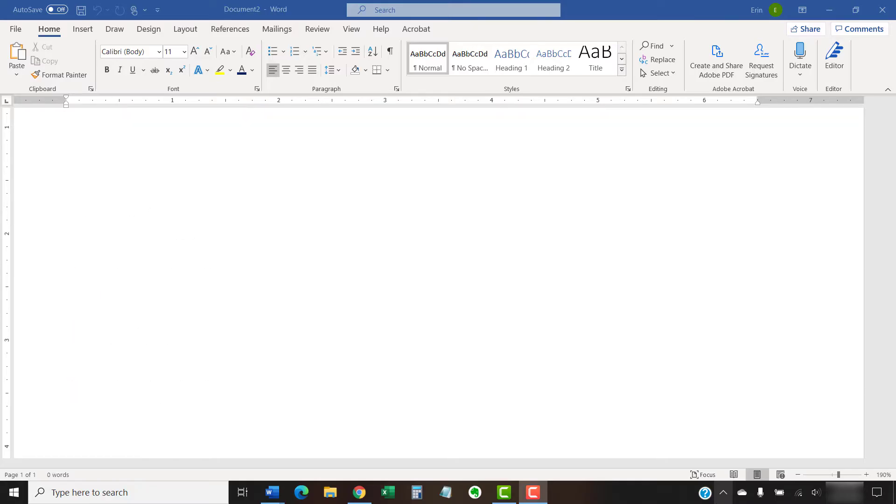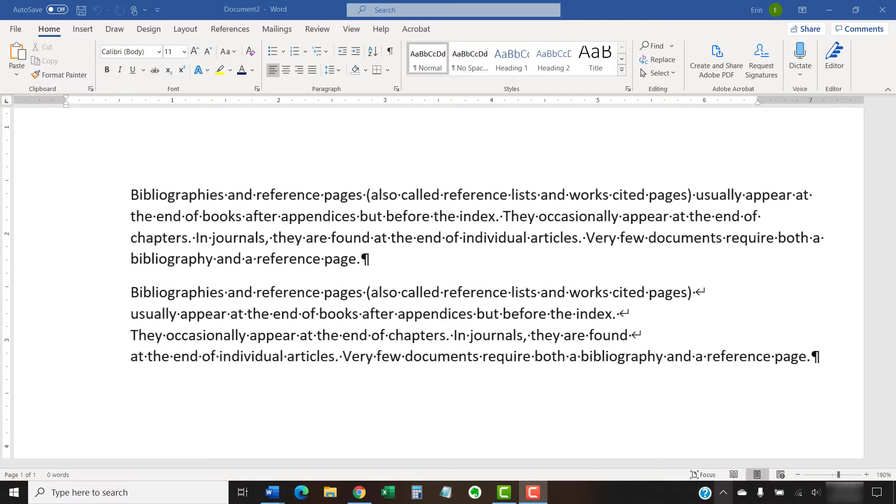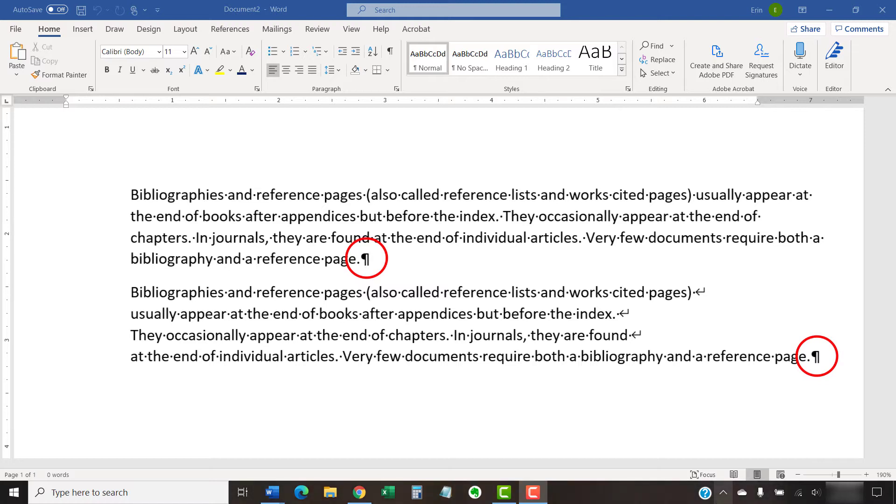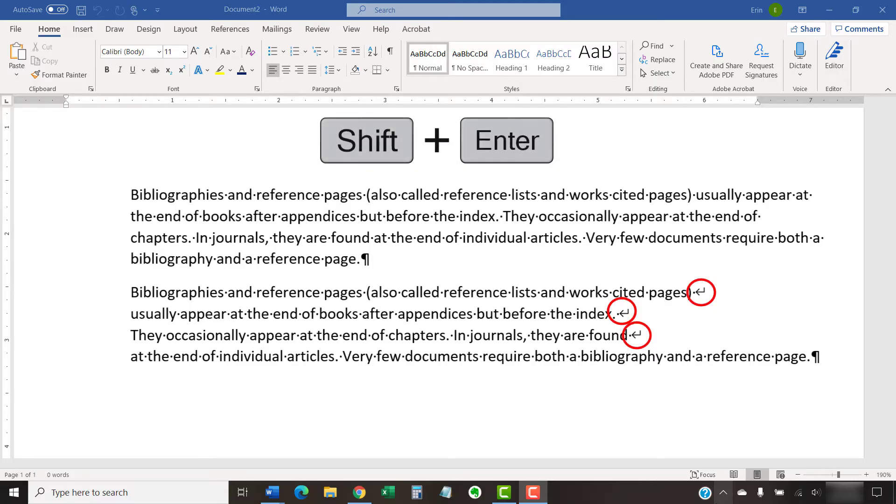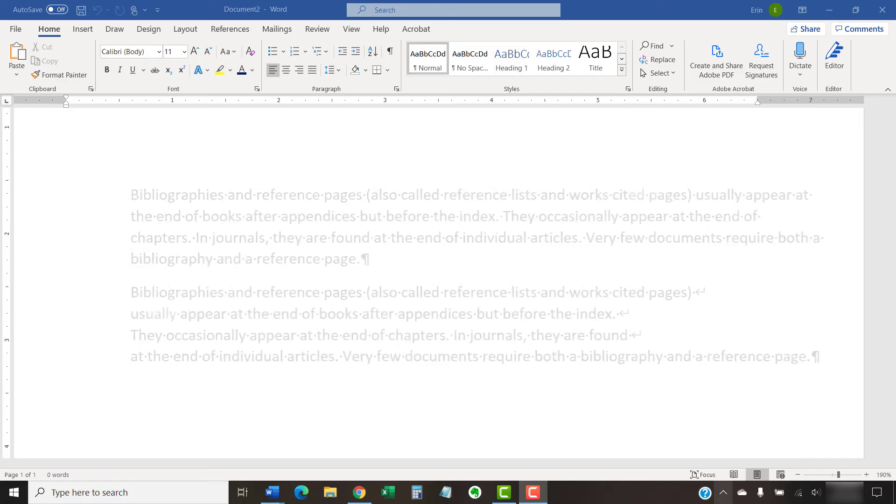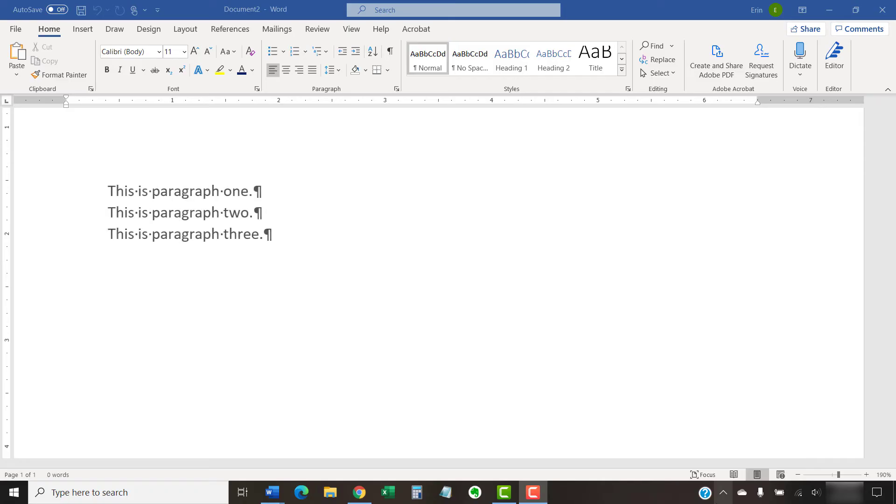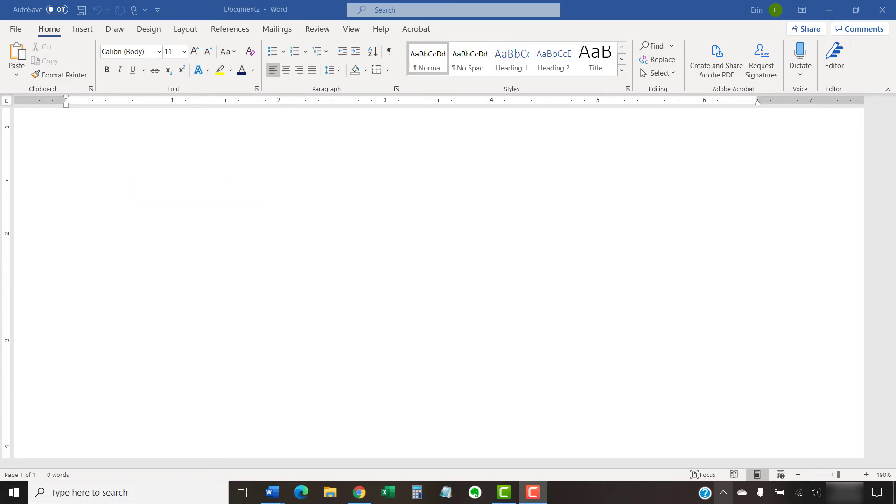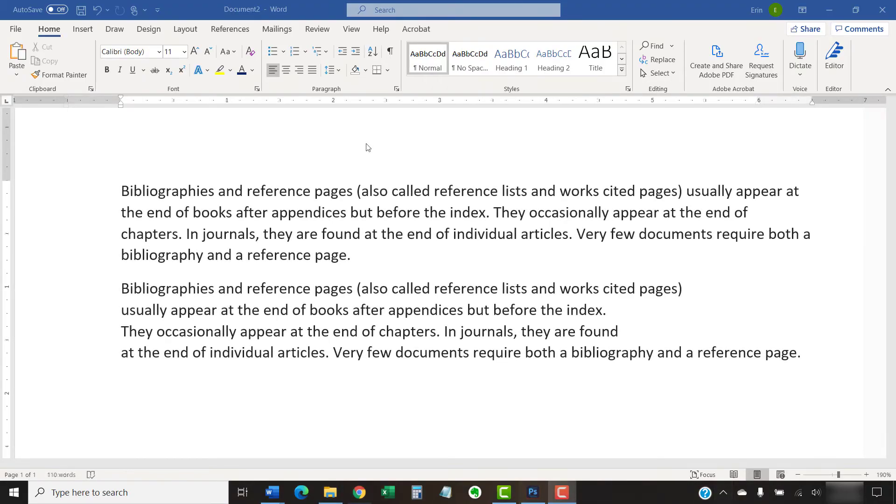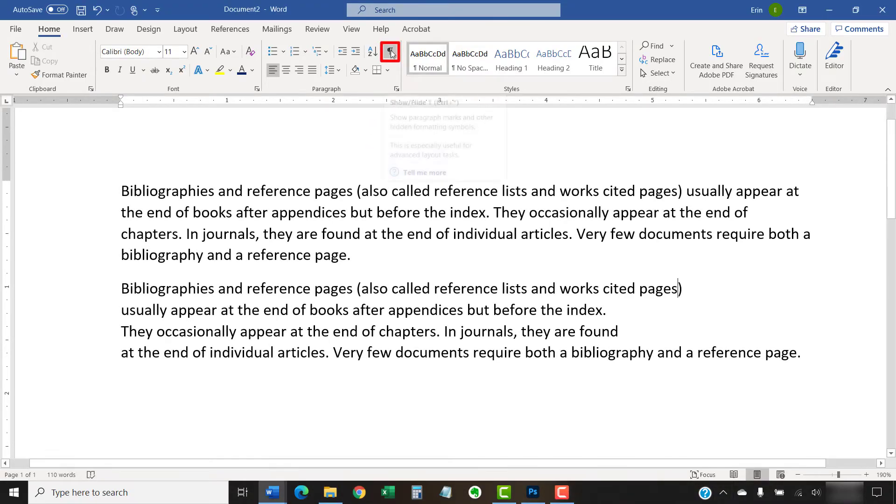Before we begin, please note that these steps are for blocks of text formatted as paragraphs. Paragraphs end with a pilcrow. These steps will also work with paragraphs that have manual line breaks, which are inserted by pressing Shift plus Enter. However, these steps won't work with multiple paragraphs spaced to look like a single paragraph. You can see the pilcrow and manual line break symbols by turning on the Show-Hide button in the Home tab.